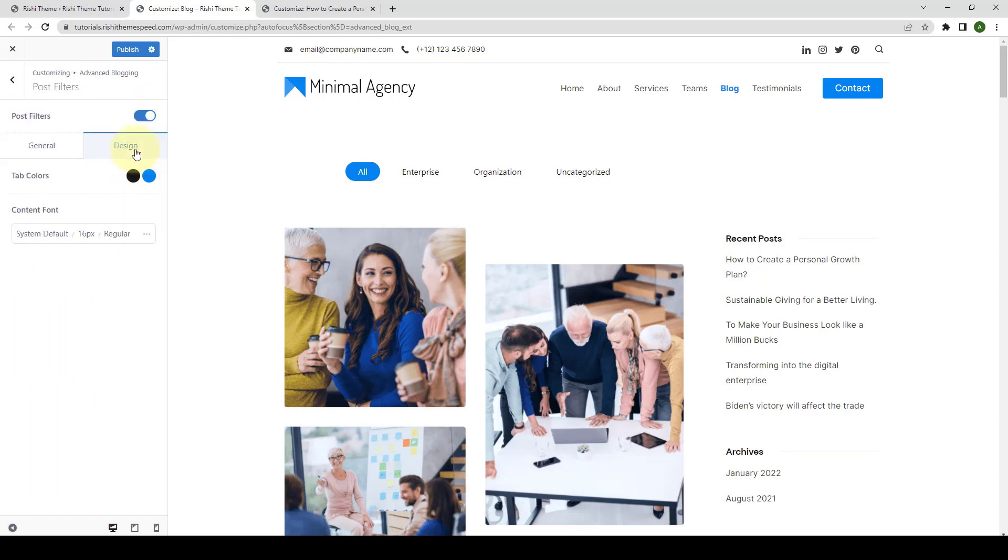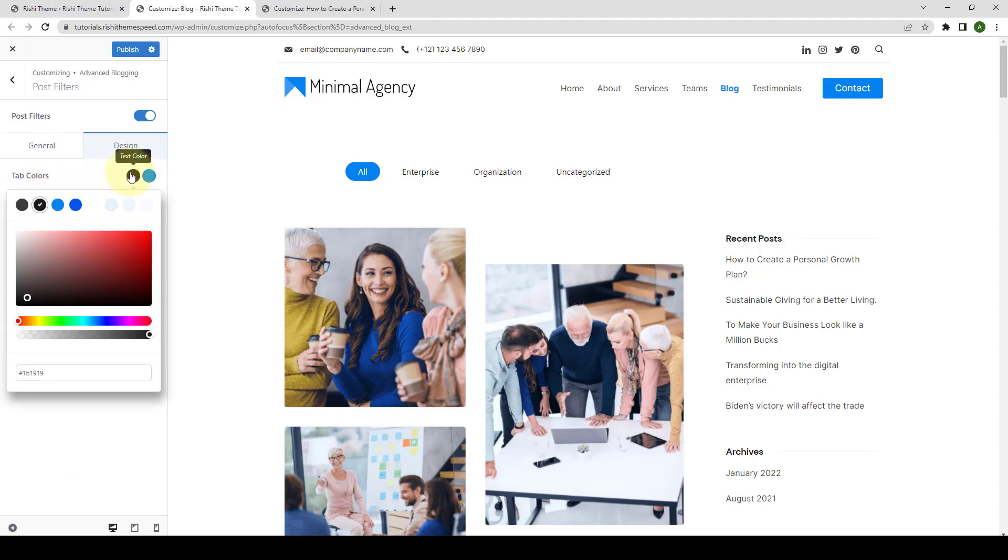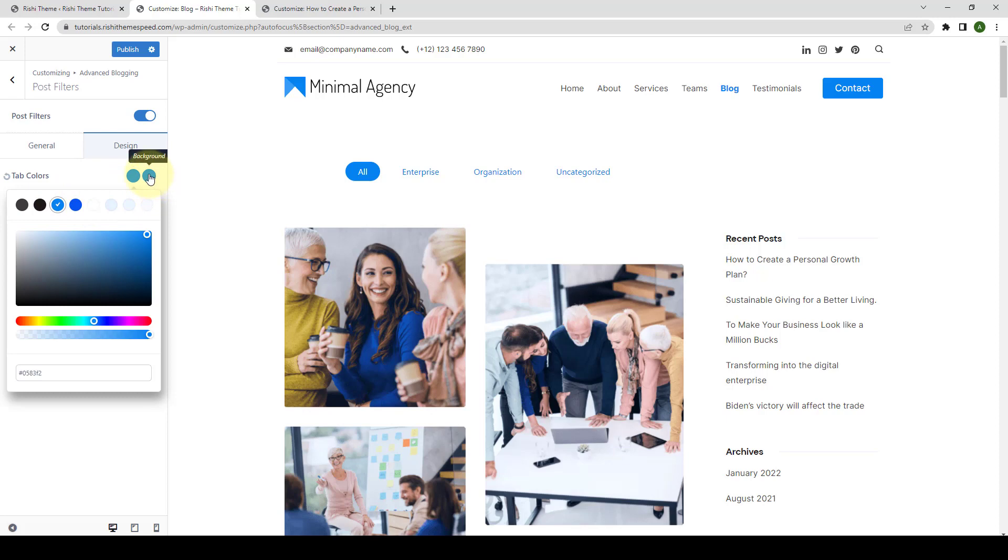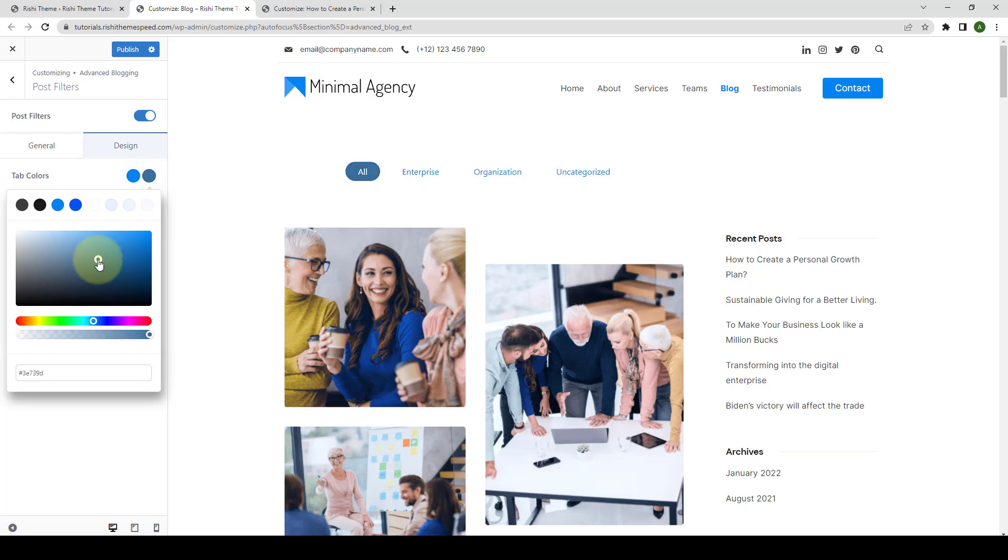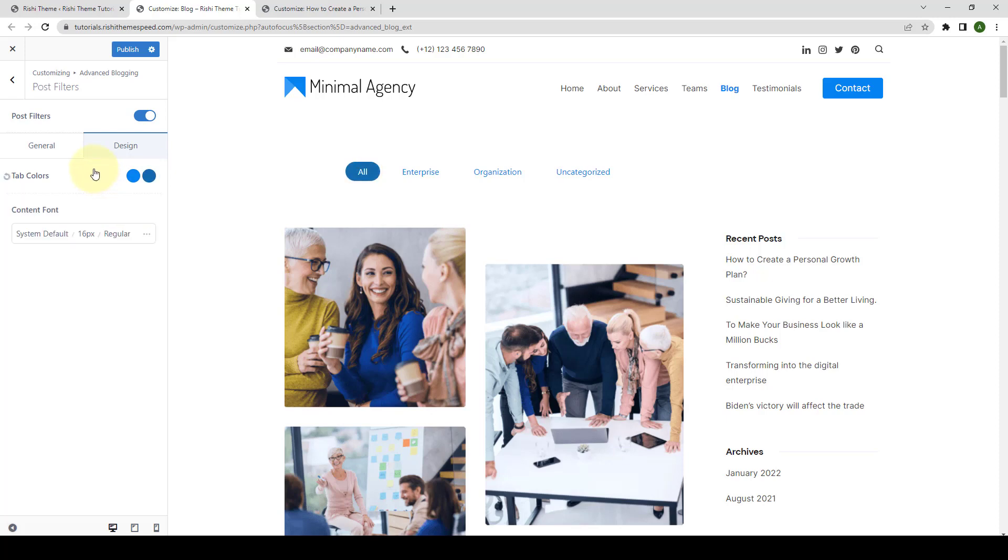From under Design tab, you can select the Tab colors. You can select the Text color, which is currently set as black. You can select any color of your choice. Then you can also select the background color. Like you can go for the light color or a dark one.